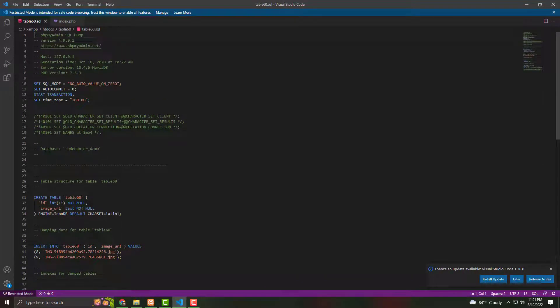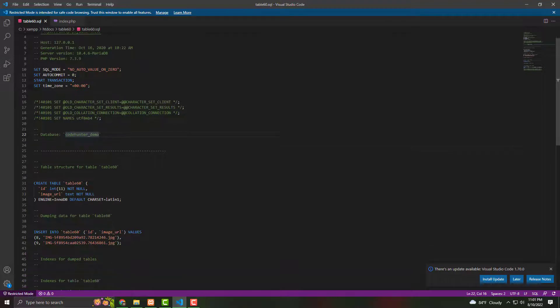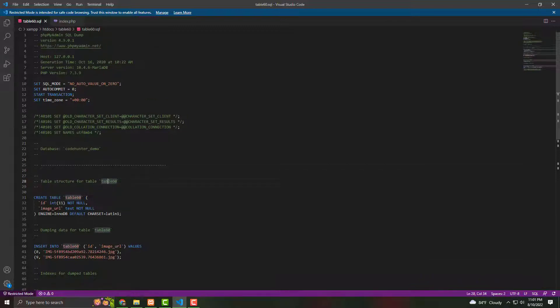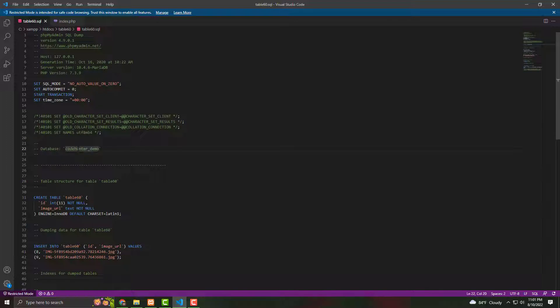You must find out the database folder name. That's the database folder name: 'code_hunter_demo.' And also, you must find out the table name. That's one. You see that, 'table_60.' When you upload to your localhost phpMyAdmin, you must change it to your folder name and also your table name. Okay.